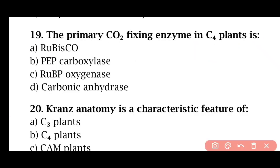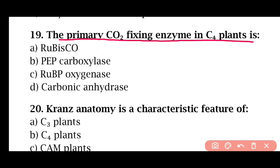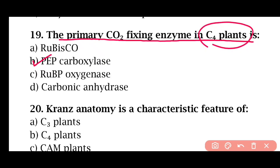Question 19: The primary carbon dioxide-fixing enzyme in C4 plants is — RuBisCO, PEP carboxylase, RUBP oxygenase, or carbonic anhydrase. The correct answer is option B. Phosphoenol pyruvate (PEP) carboxylase is the carbon dioxide-fixing enzyme in C4 plants.